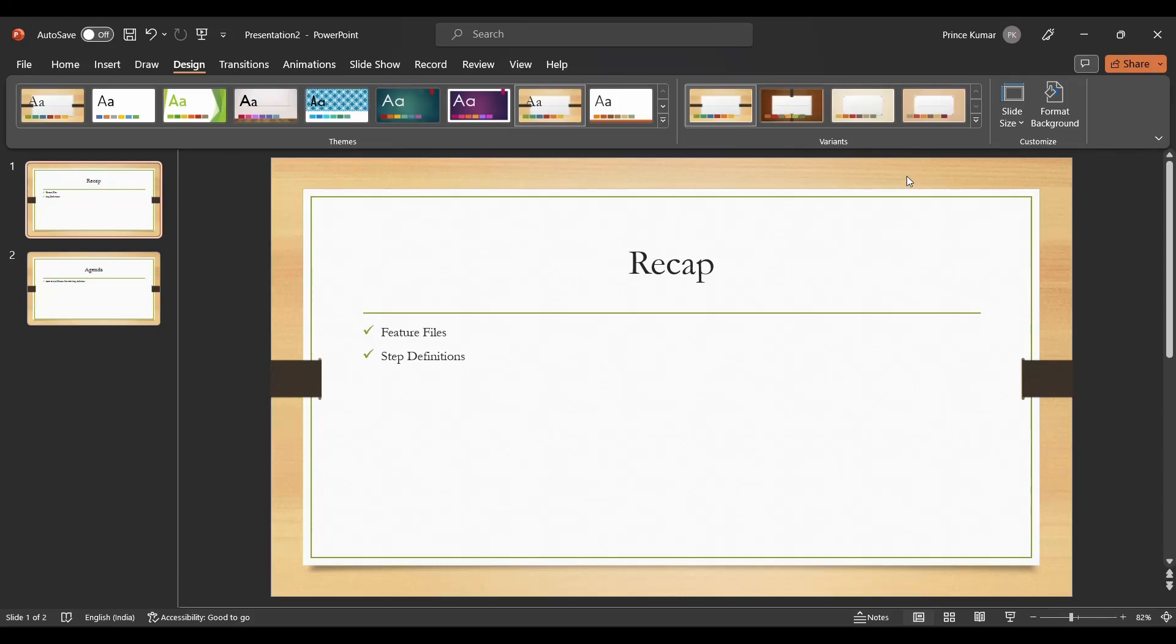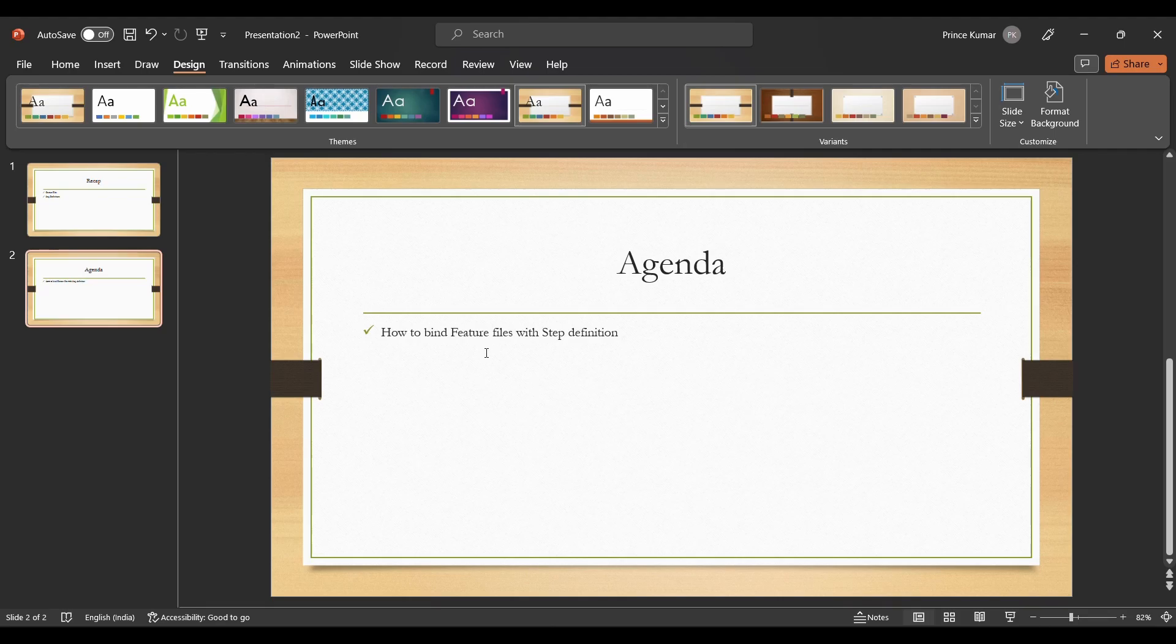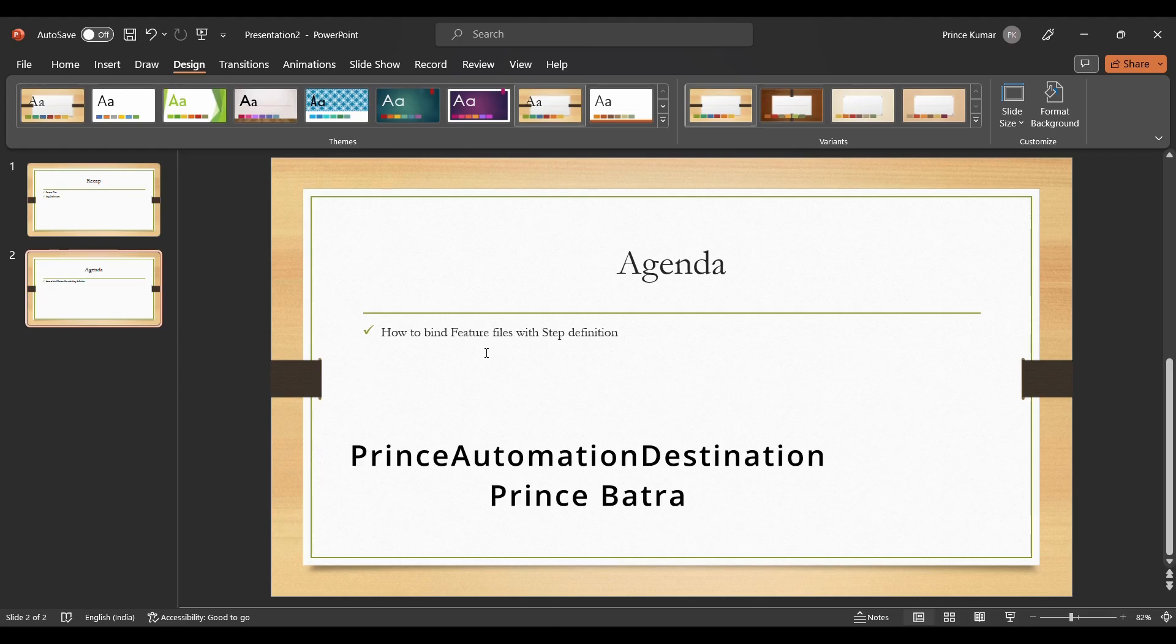Hello guys, welcome back to my channel, Prince Automation Destination. In continuation to our previous discussion where we discussed about feature files and step definitions, the next step which would be arising in your mind is how cucumber understands where the feature file exists and where the step definition exists.